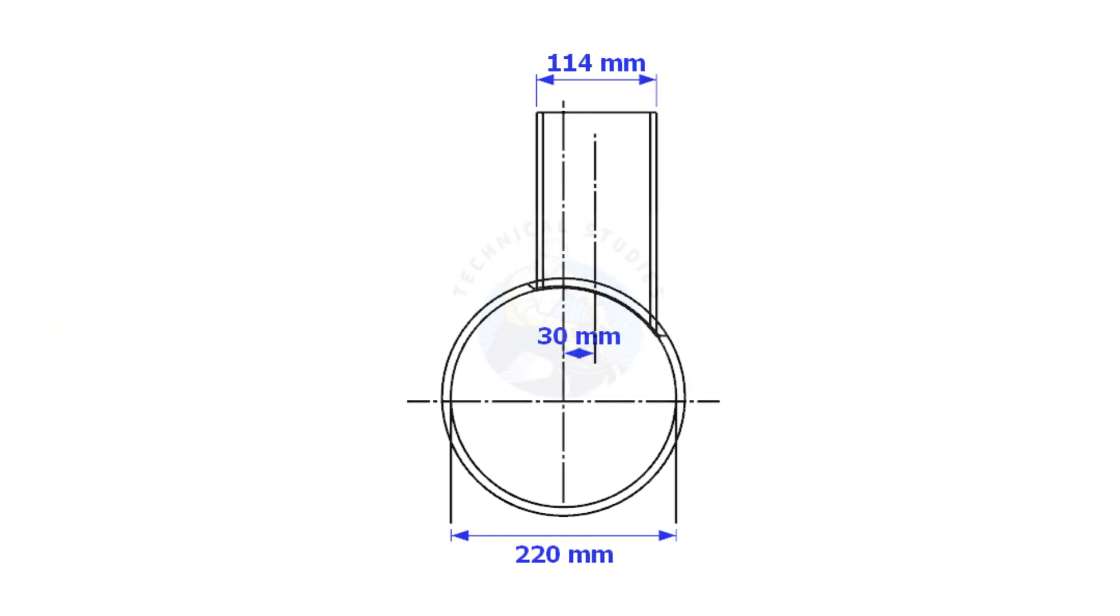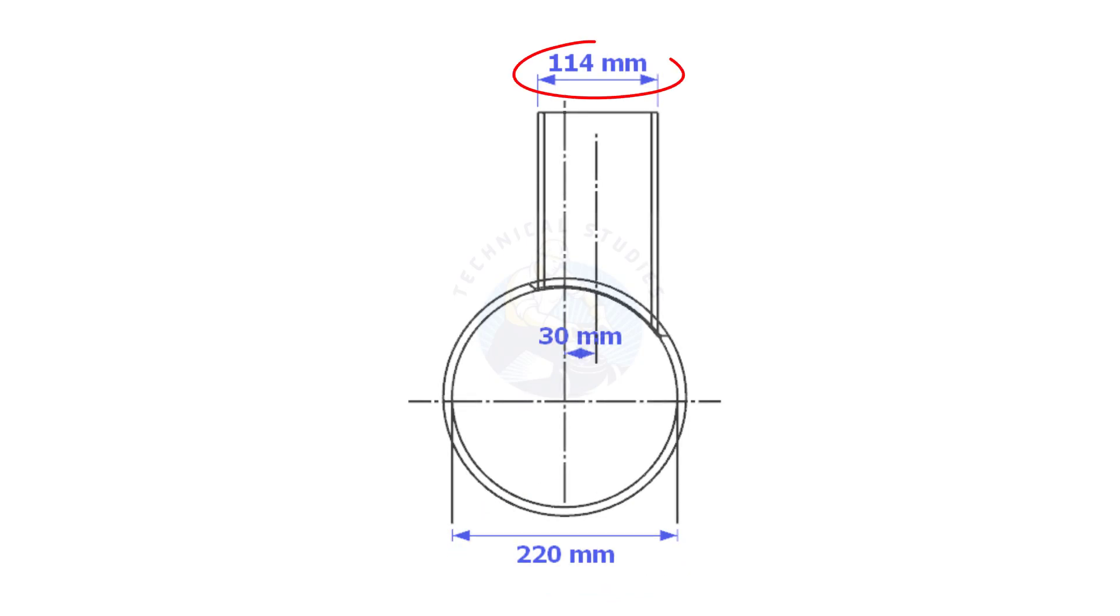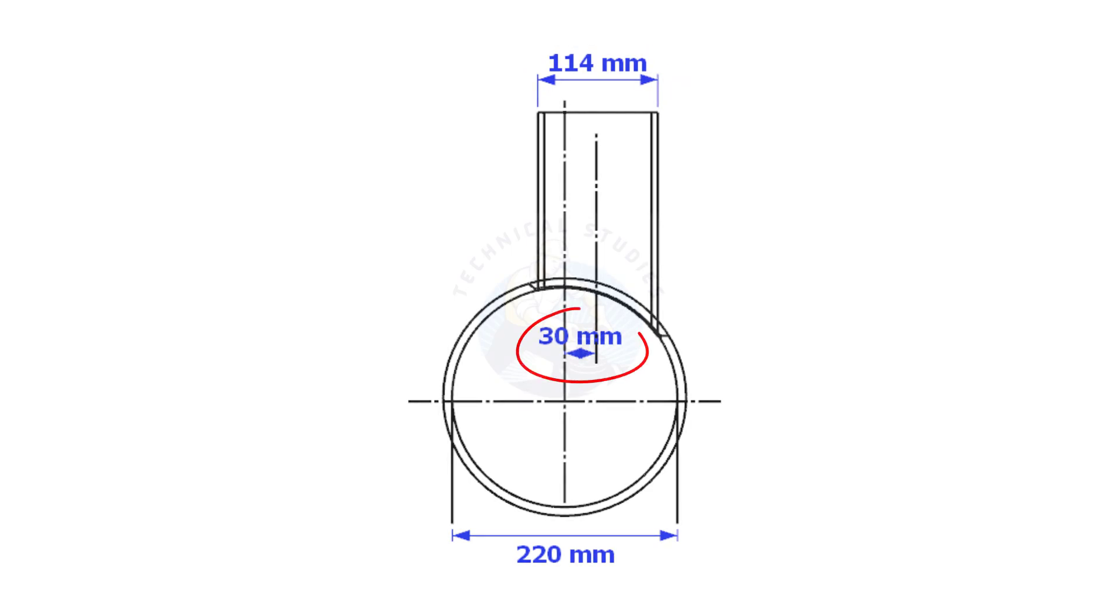Always consider the inside diameter of the header when you want to lay out the branch. Here, the header ID is 220 mm, the branch OD is 114 mm, and the offset is 13 mm.